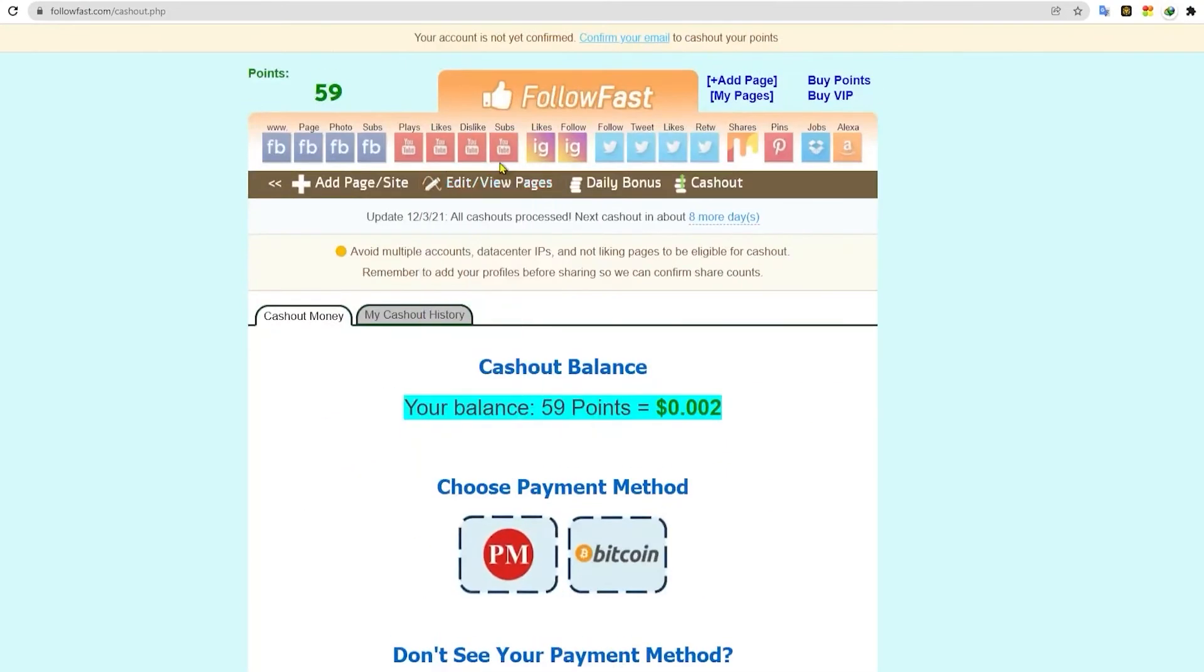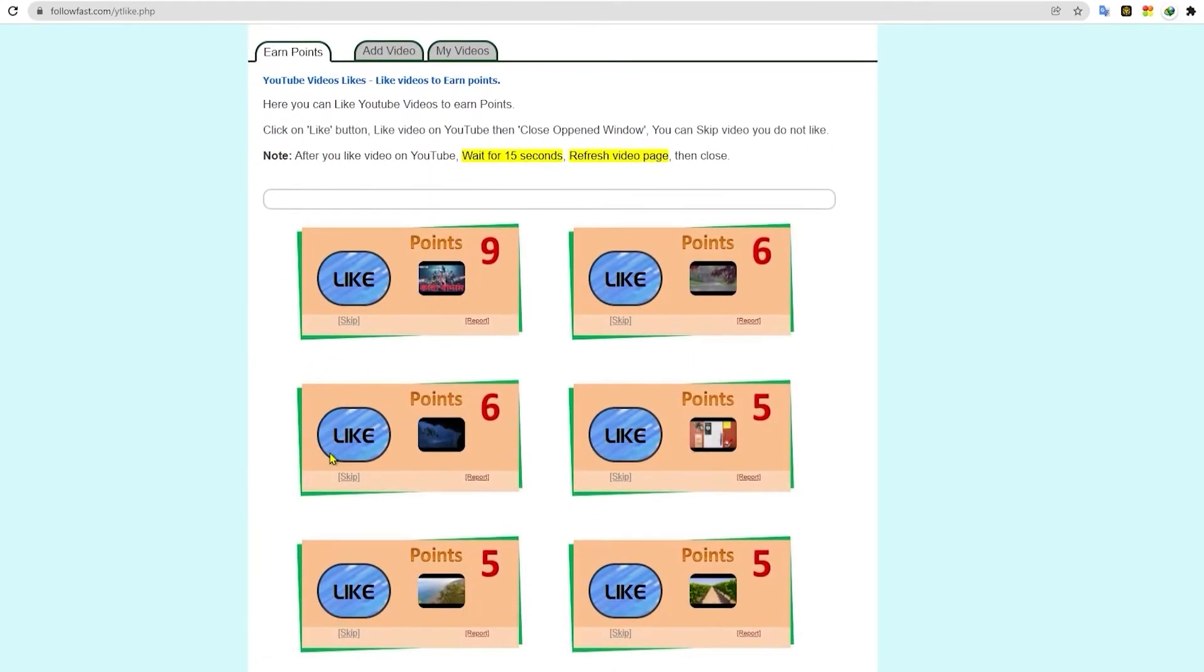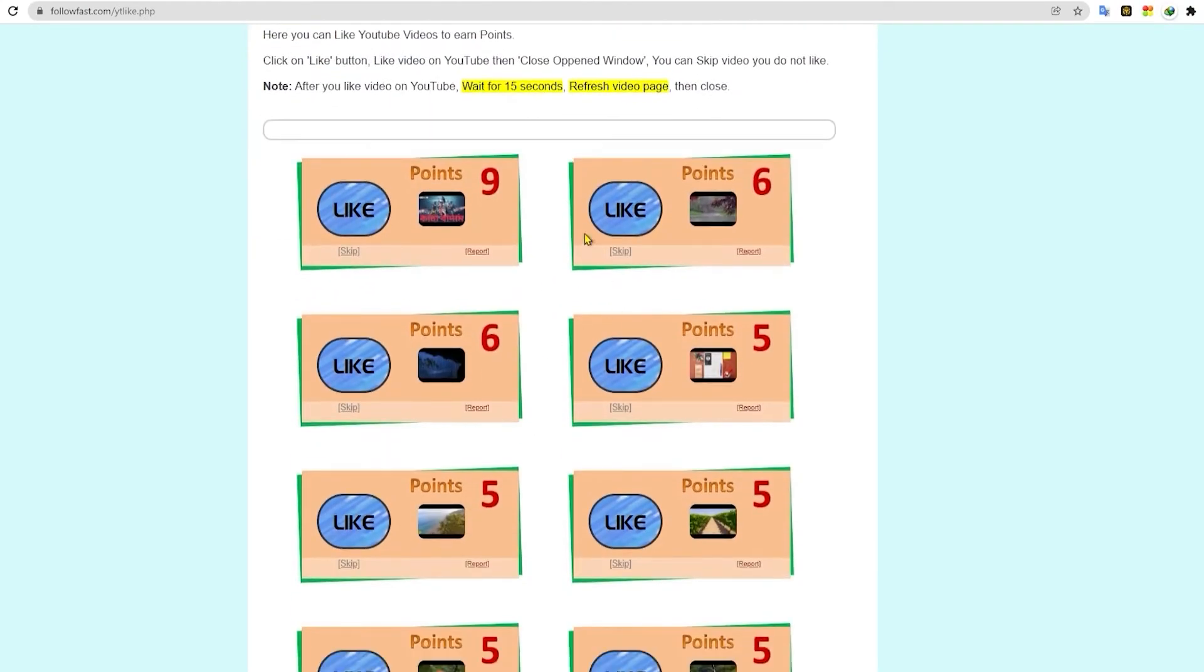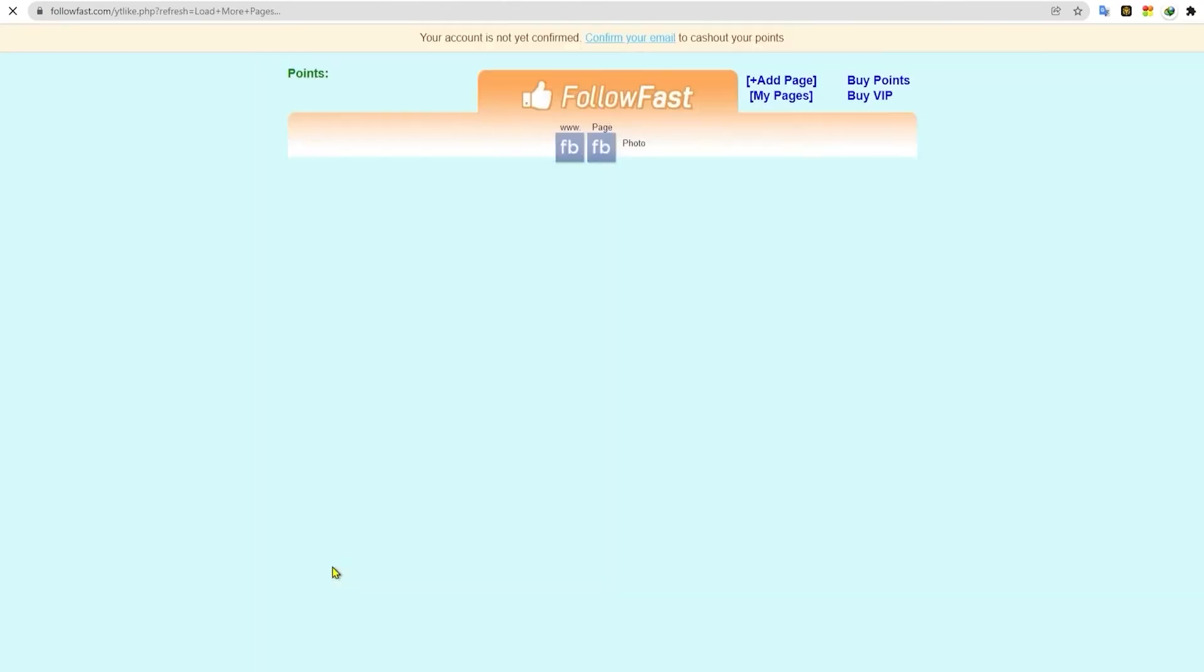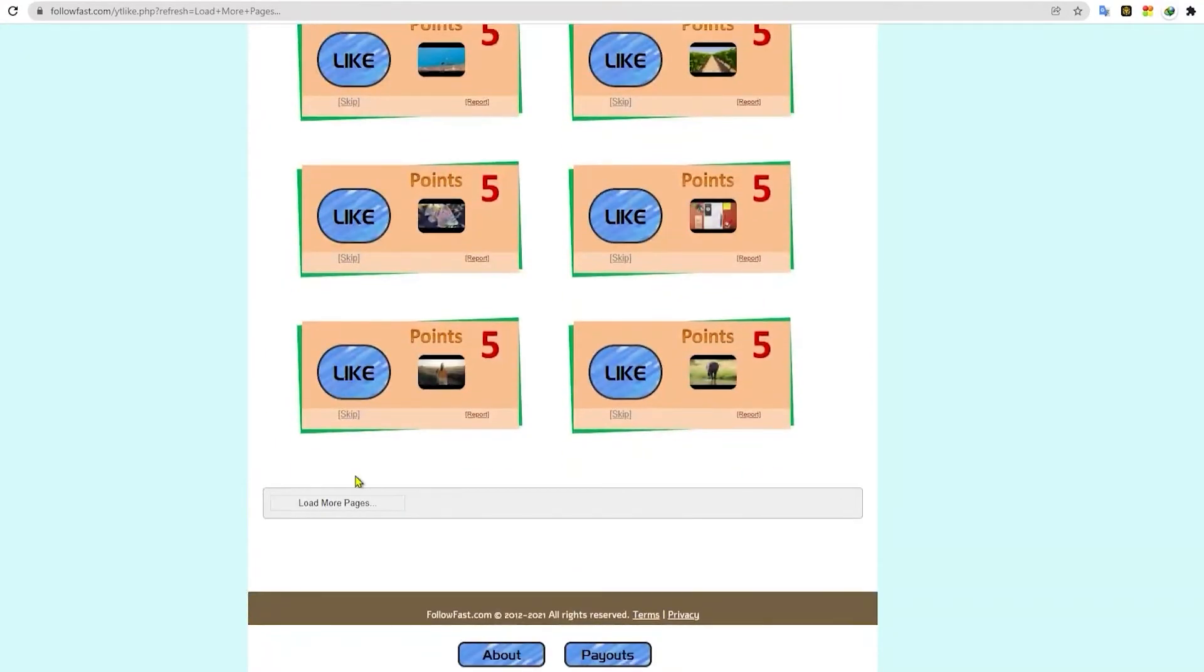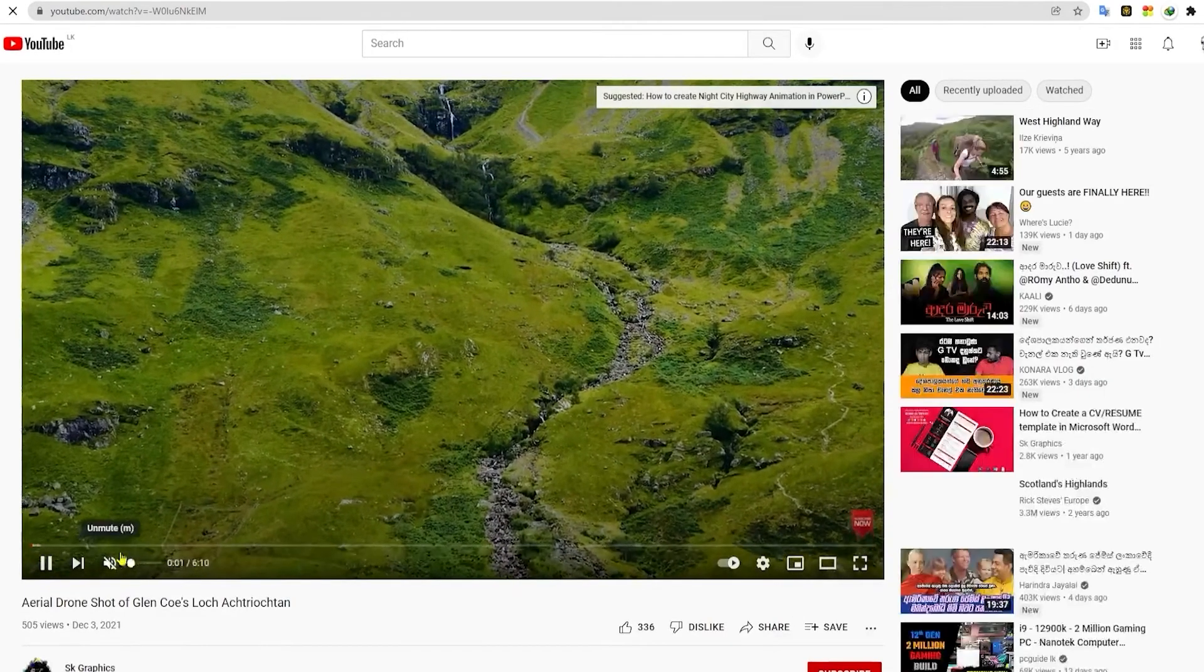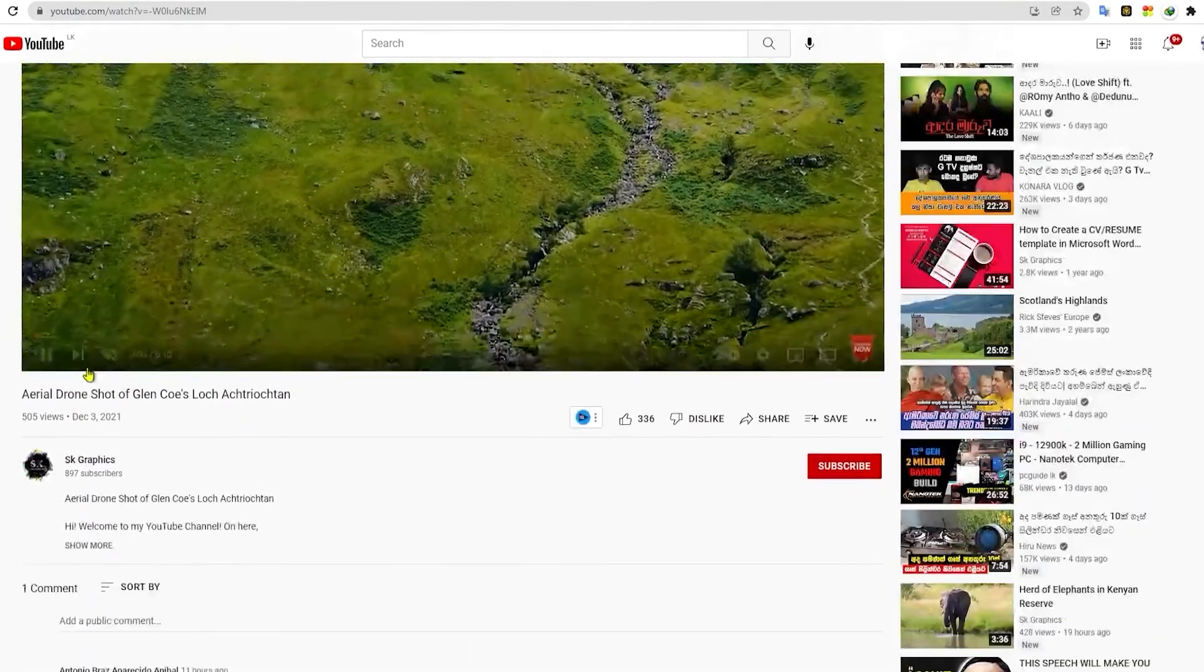To start earning money by just YouTube likes, I want you to click on this little icon right here. And it will take you to another page where you can earn the potential money that you can get every time you will like a video. And when you scroll down below, you can load more videos as well. There are many videos that you can like on this website. So don't worry about having a shortage of videos to like.